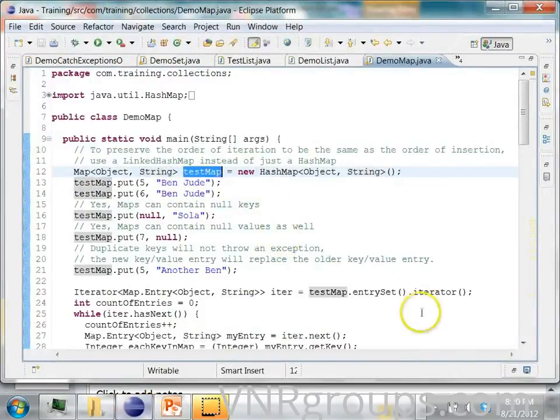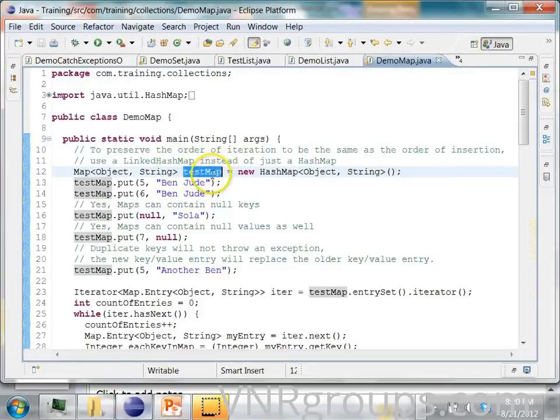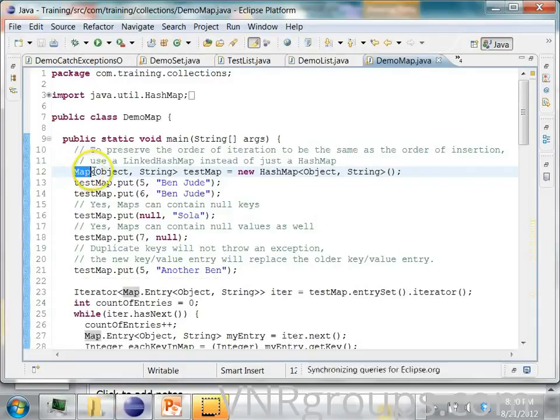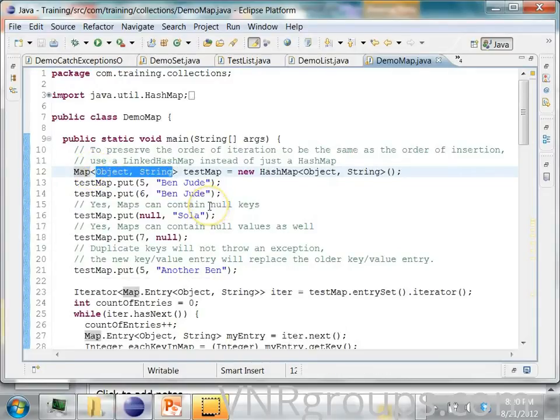So here I have a test map which is basically of type map which is the interface. And if you notice here, this is a generic. This generic contains two things, an object and a string.